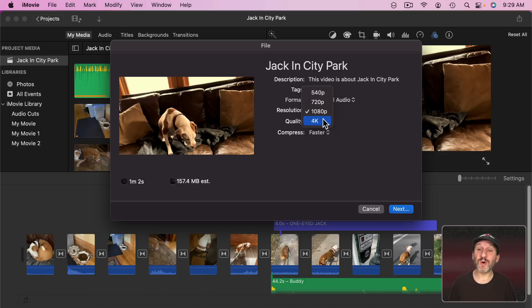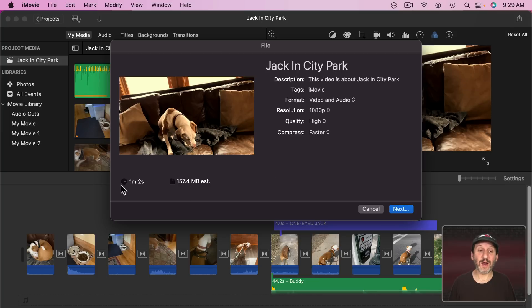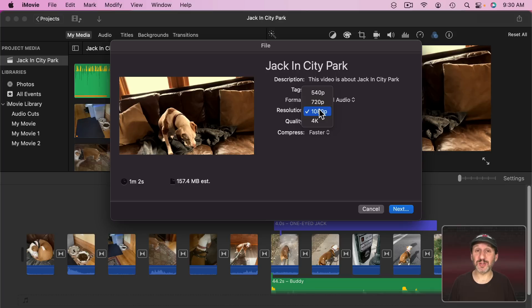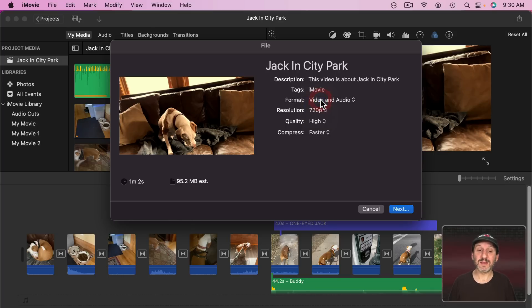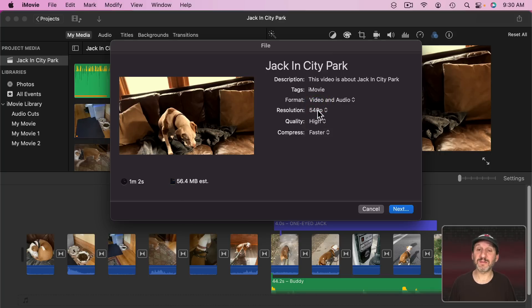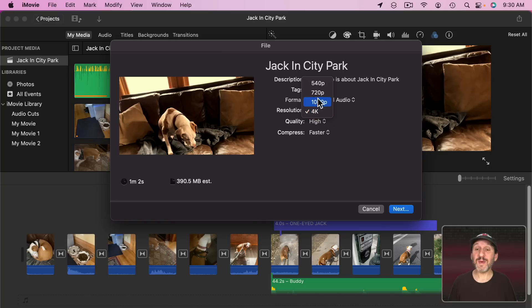Now choosing one of these is going to extremely affect the size. You could see the estimated size right here. In this case here at 1080 for a one minute and two second video this is going to end up to be about 157 MB. But if I were to reduce the resolution and make this only 720p then you could see that drops considerably to 95 MB. If I go all the way down to standard definition you could see it's now 56 MB. On the other hand if I go up to 4K you could see it balloons to 390 MB.